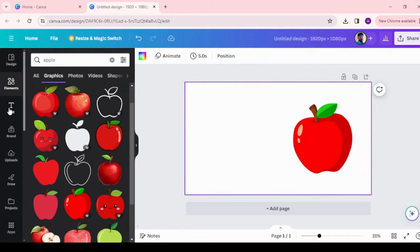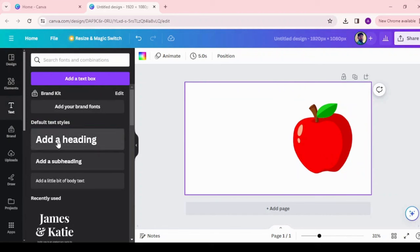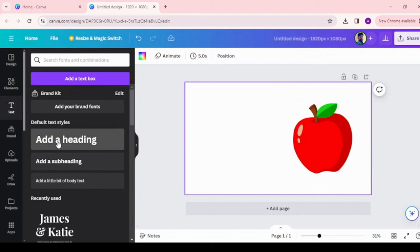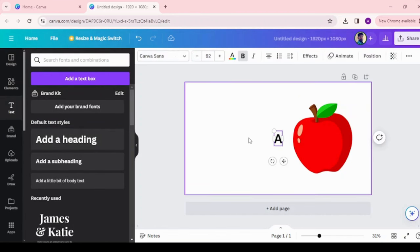Choose the text menu and click on add a heading. Enter a letter and adjust the size. Similar way, add apple words and adjust the size and color.